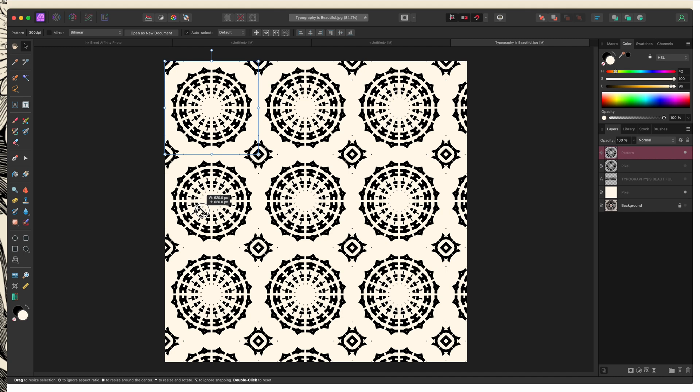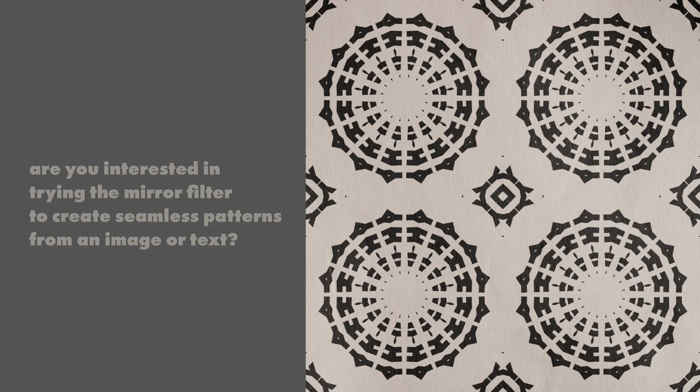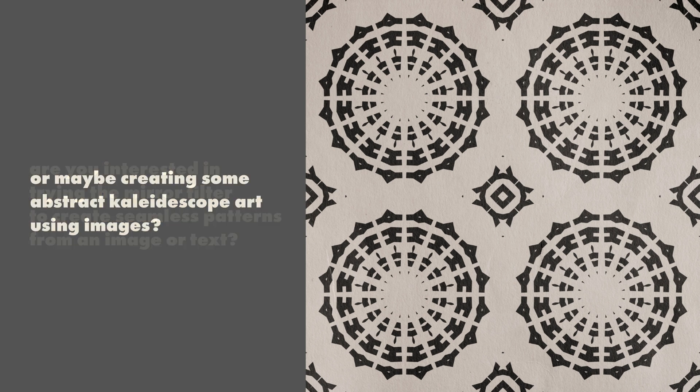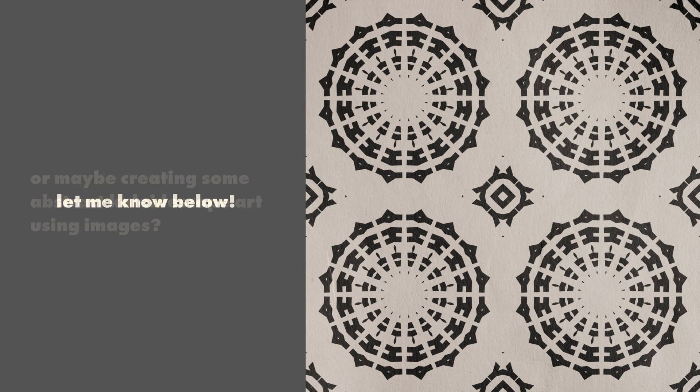So can you see yourself creating maybe some unique pattern motifs from text or perhaps creating some fun abstracts using images? Let me know in the comments below. And please don't hesitate to let me know if you have any questions about anything you learned in this tutorial.